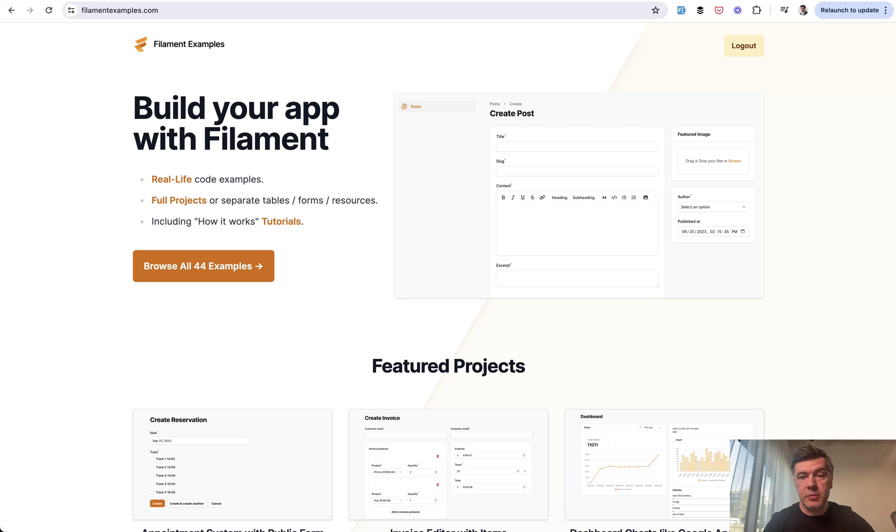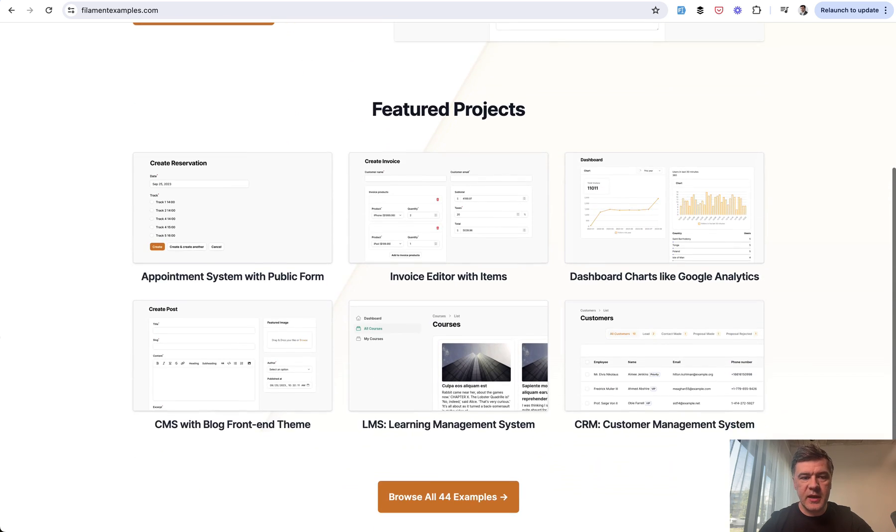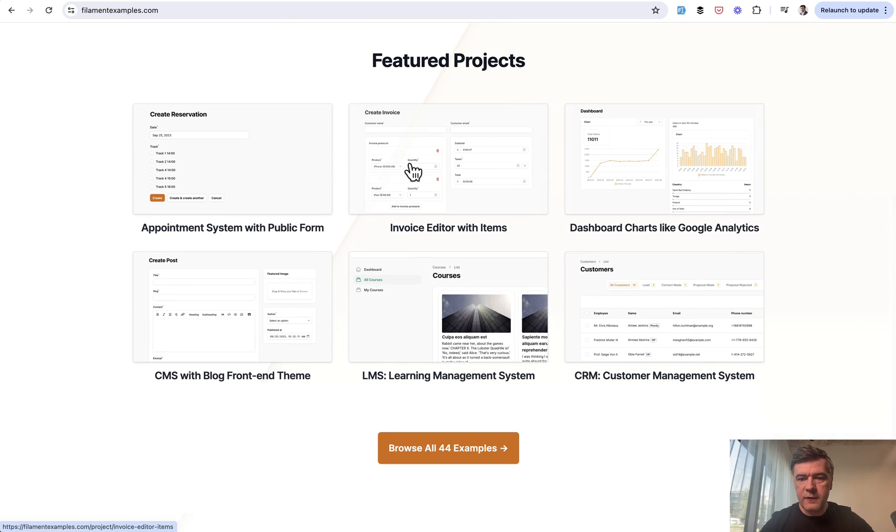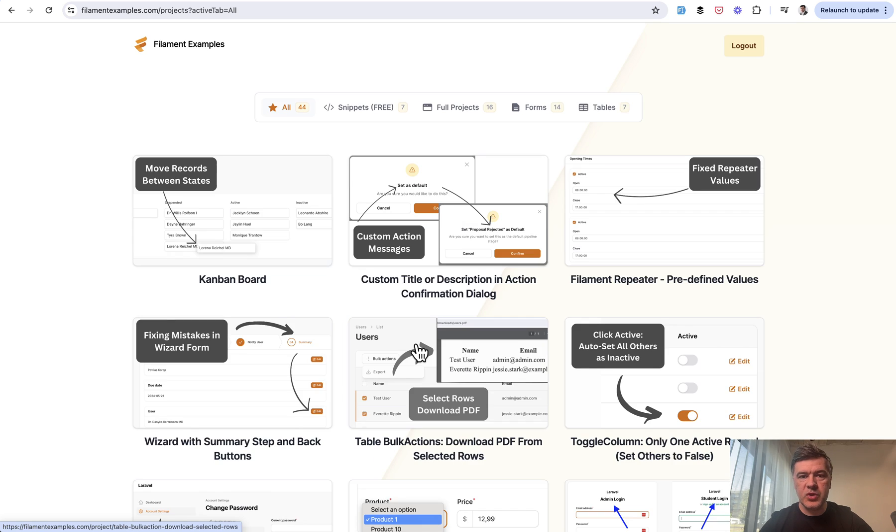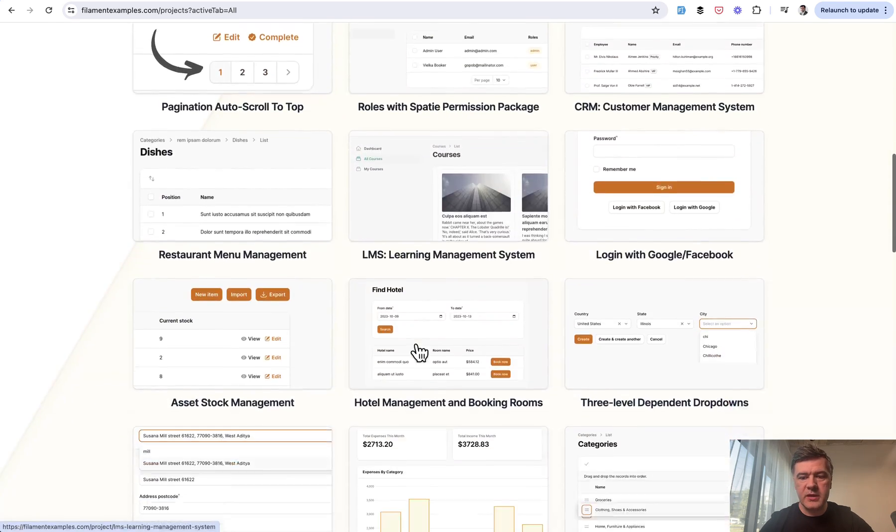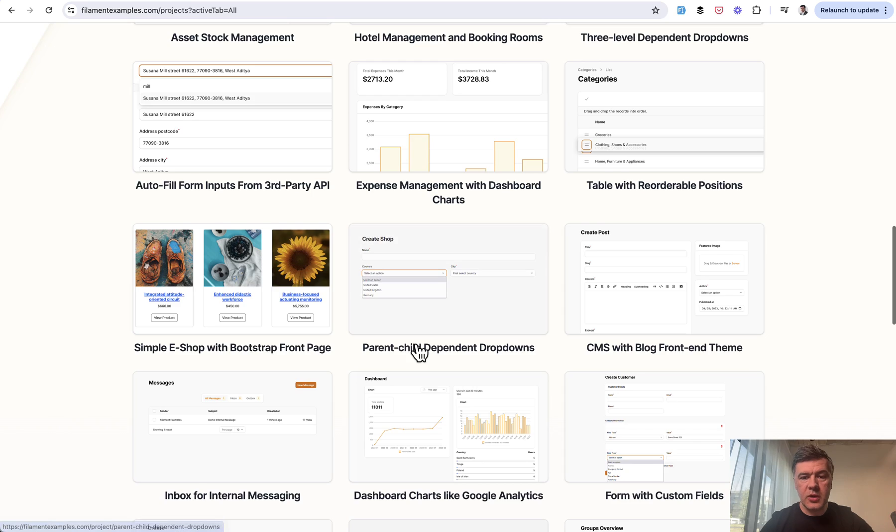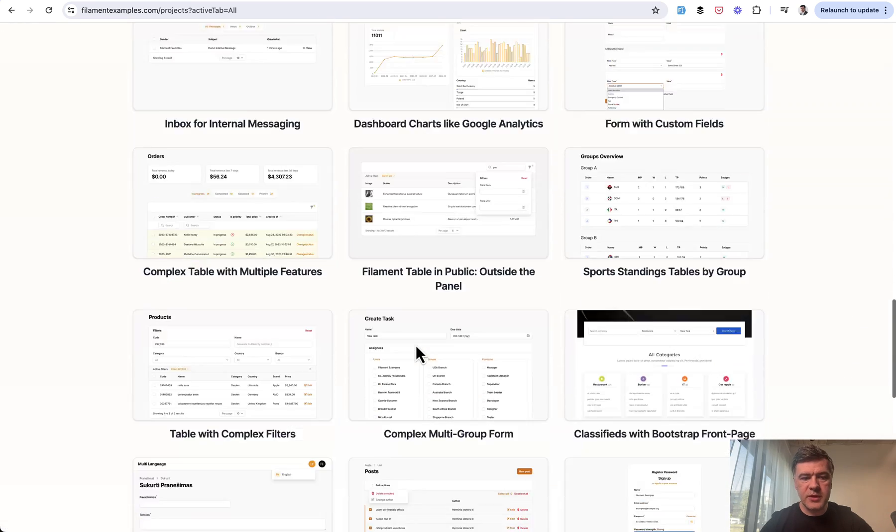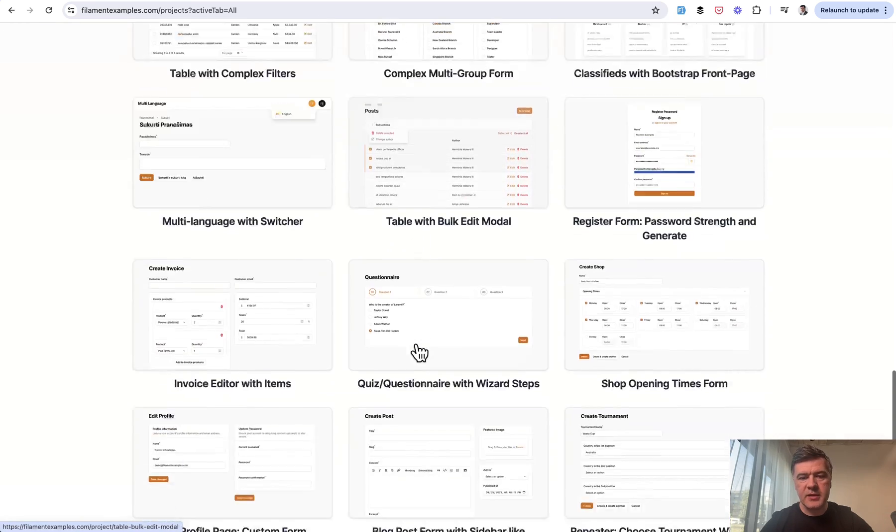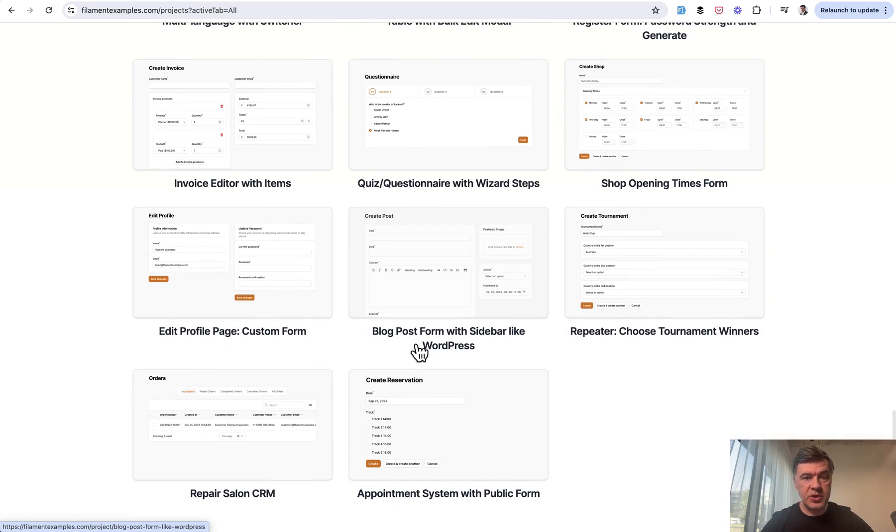We even built a dedicated page filamentexamples.com to showcase various examples like forms, charts, full systems like CRM, just to showcase what Filament is capable of. So you can browse around those examples and see something for the inspiration.